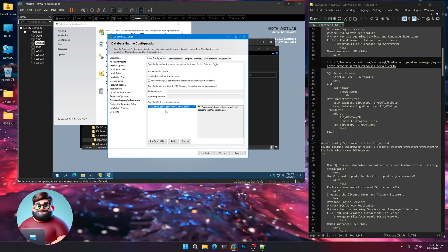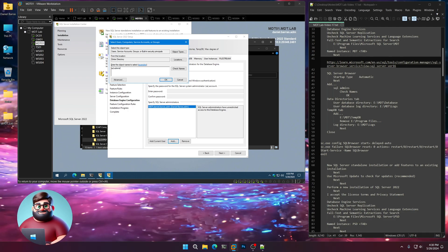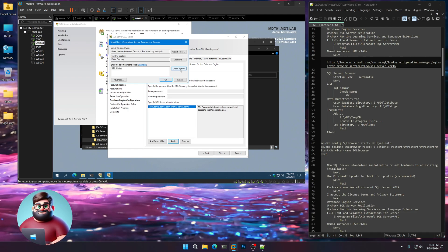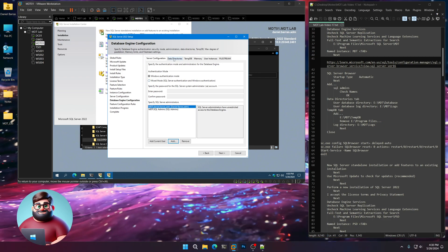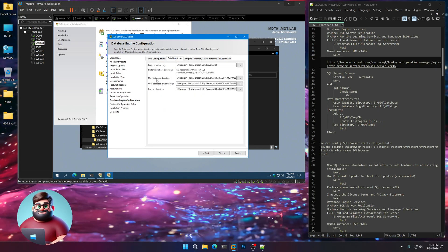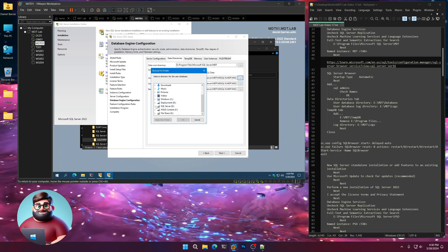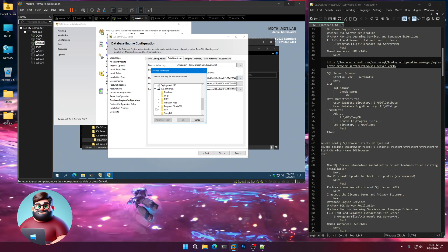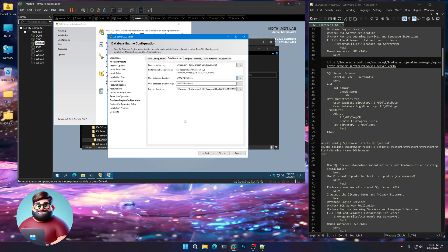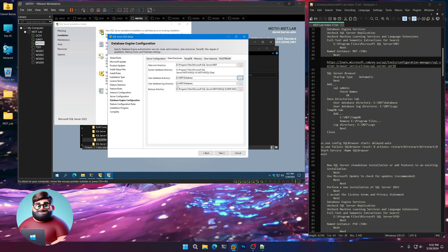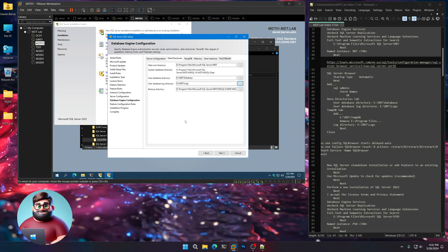Since our user account is there, we're going to click Add, do SQL Admins, Check Names — that should auto-fill in. Go to our Data Directory. Under User Database Directory, we're going to click here, go down to the E Drive, and go to the MDT folder and the Database folder. For the User Database Log Directory, click here — MDT Logs.